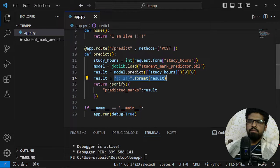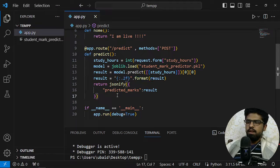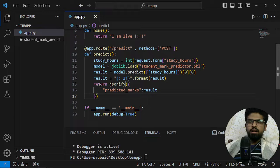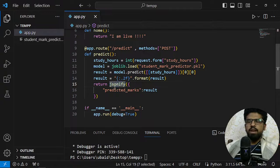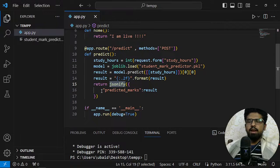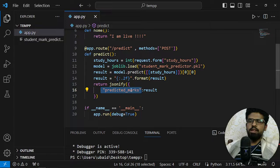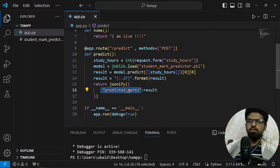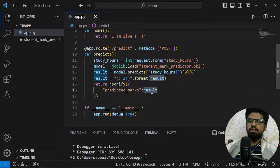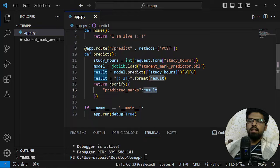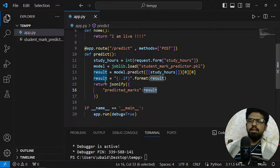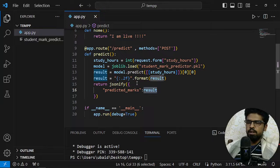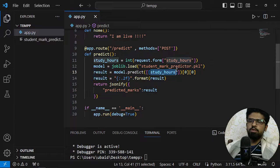And then I am returning the response jsonify and then my key name which will be predicted_marks, name it anything, and the result which is exactly the variable which contains your prediction or the models output.